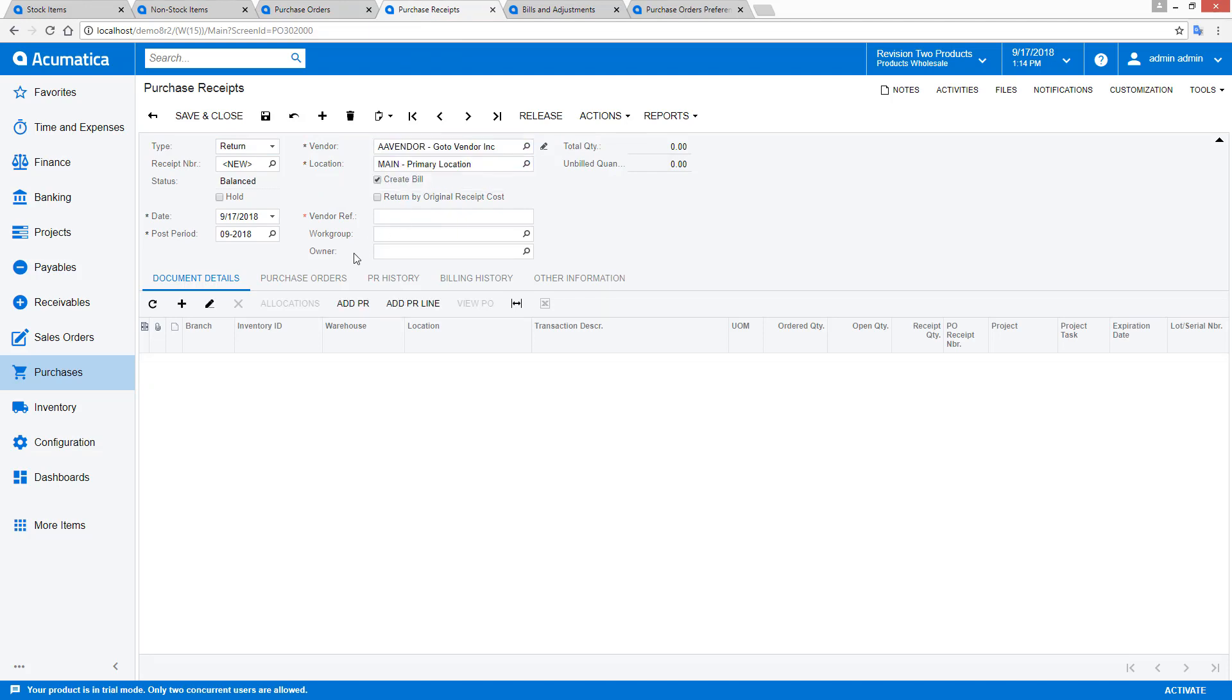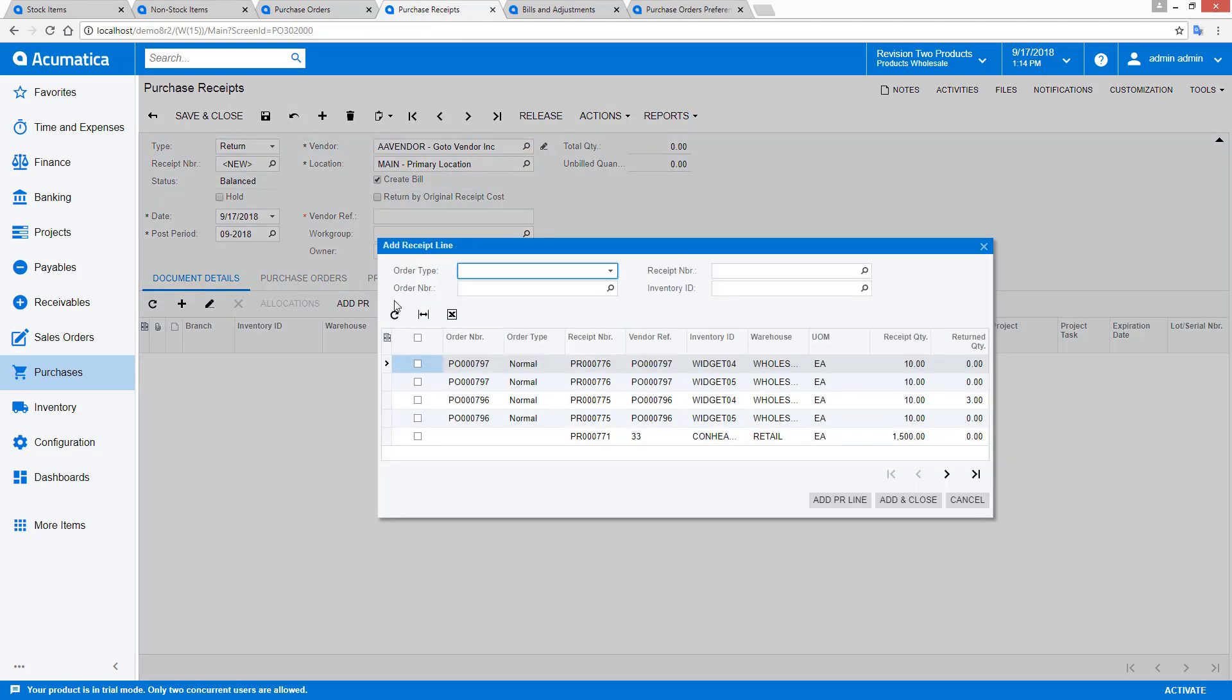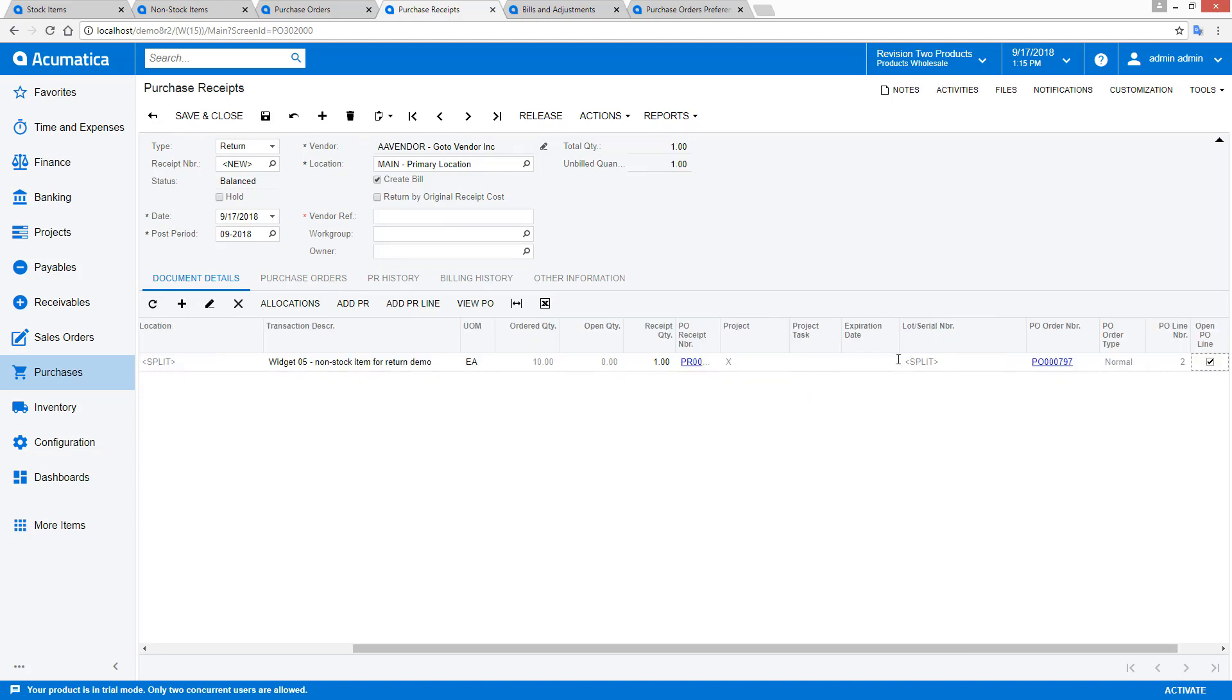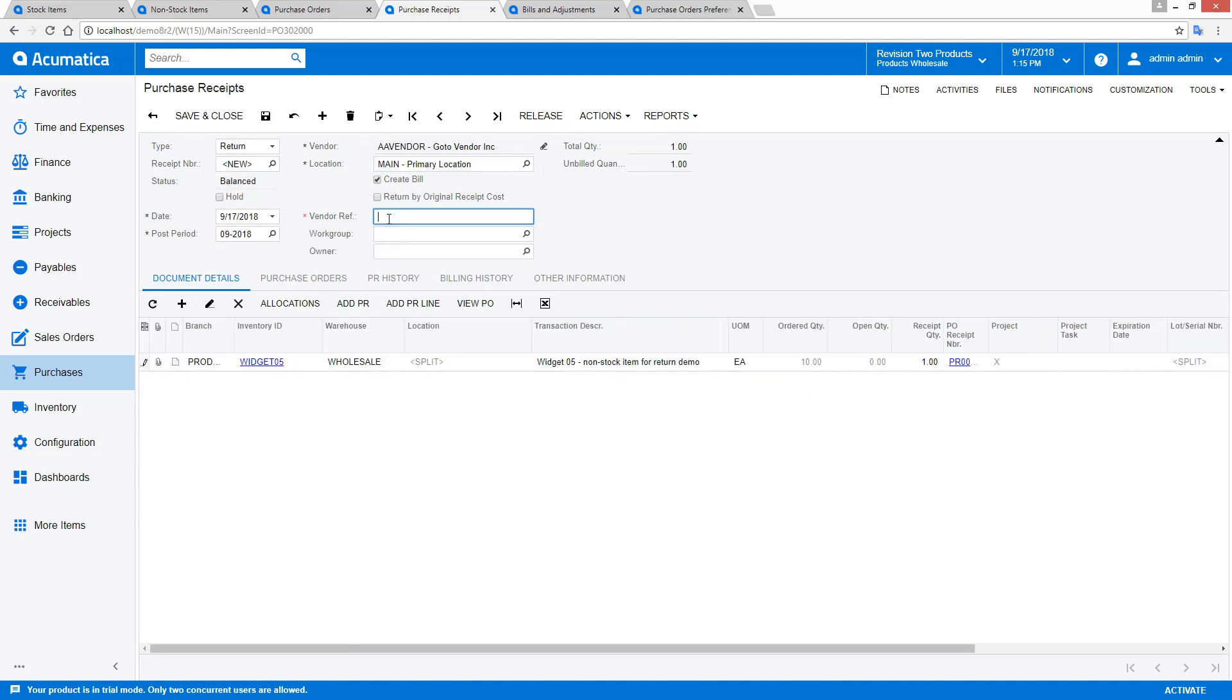As I did with my stock items, I can initiate a return by starting with the purchase receipt. In this example, I show another mechanism. I can start by opening the purchase return screen, selecting a vendor, and then looking up my purchase order line.